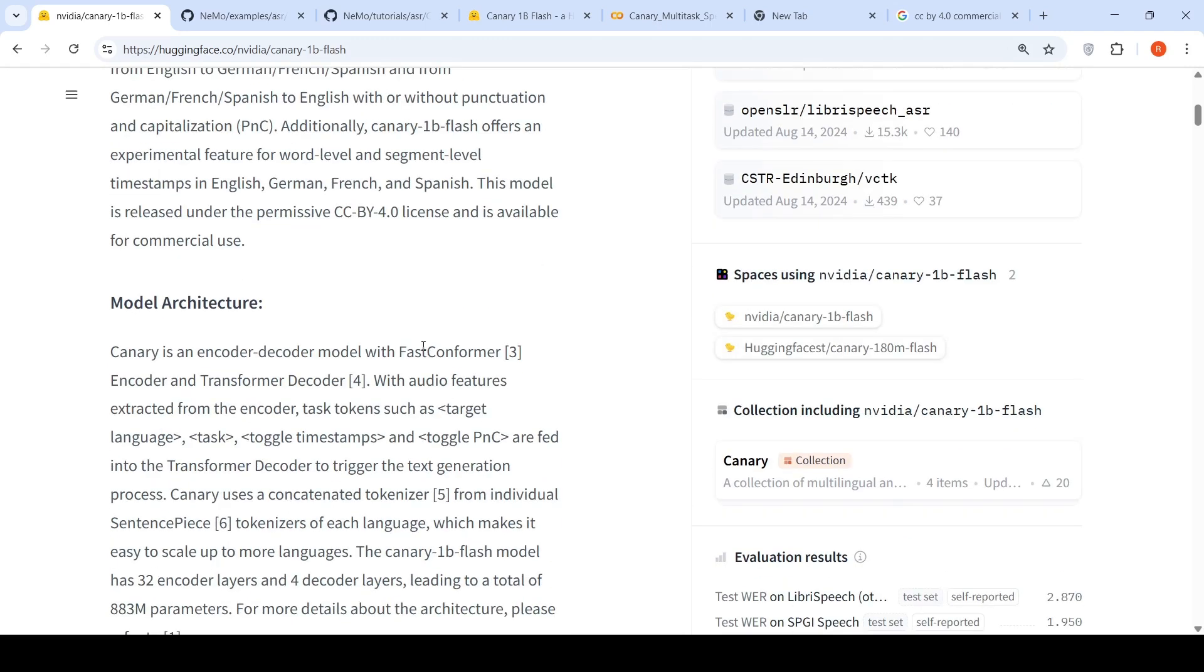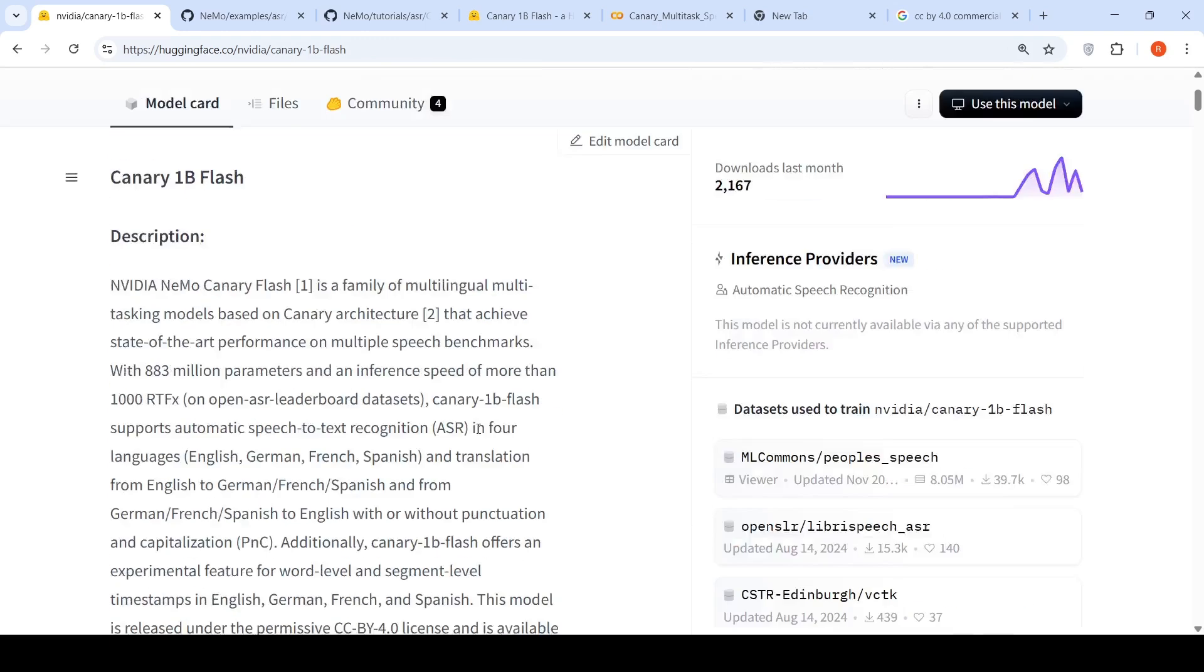If you look at the architecture of this model, it's an encoder-decoder model with fast conformer encoder and transformer decoder. With audio features extracted from the encoder, task tokens such as target language, task, toggle, timestamps, and toggle PNC are fed into the transformer decoder to trigger the text generation process.